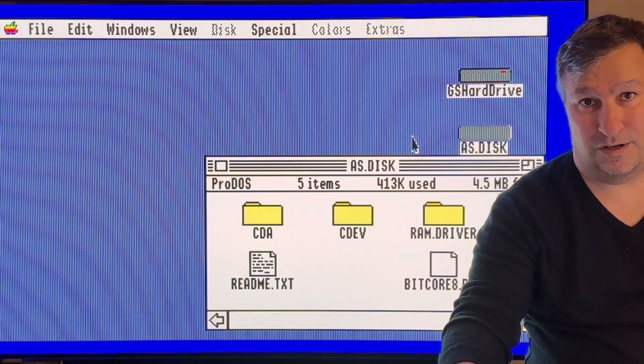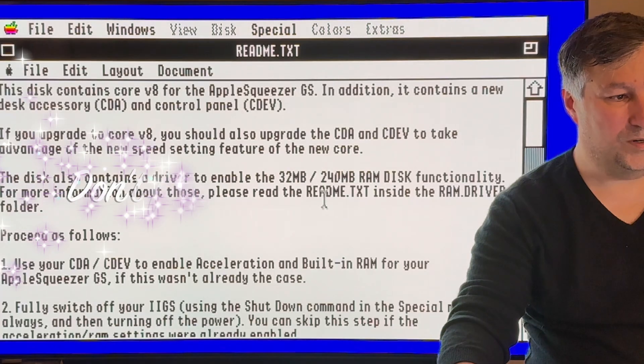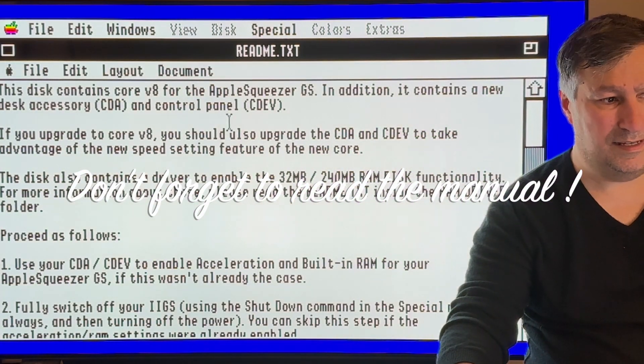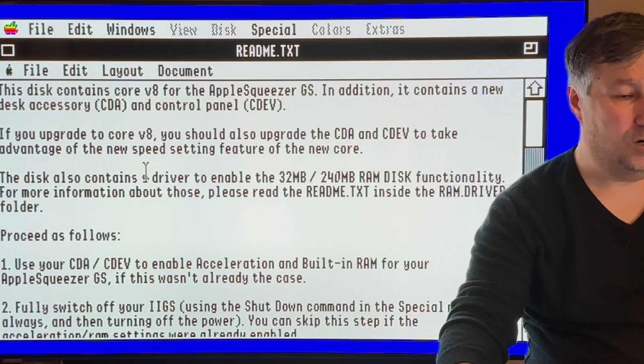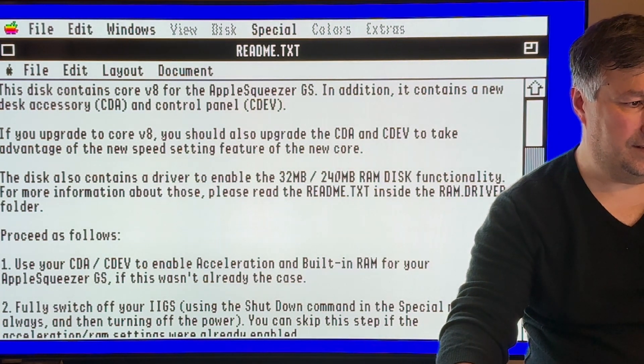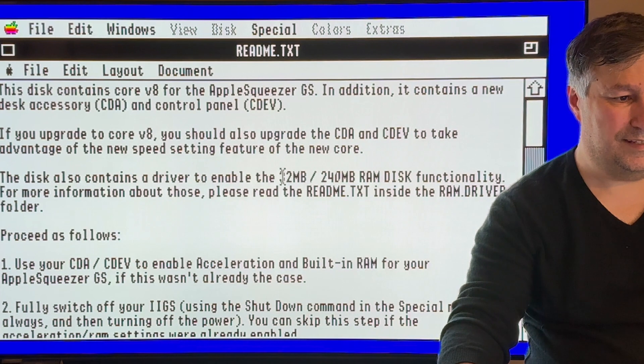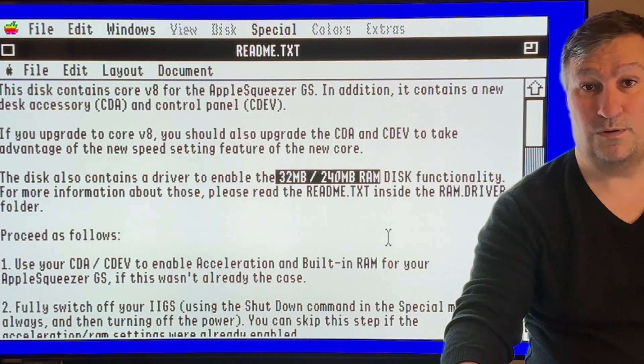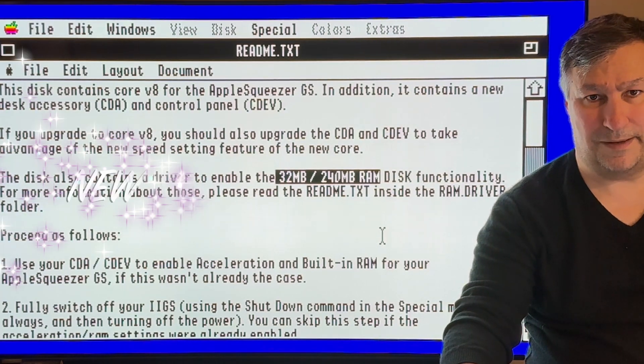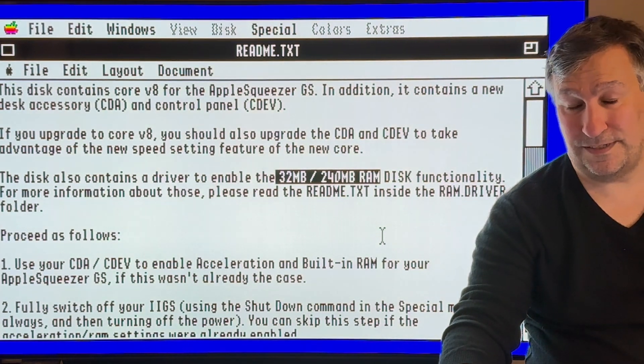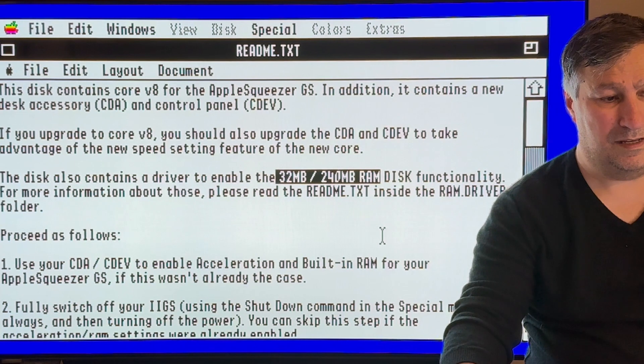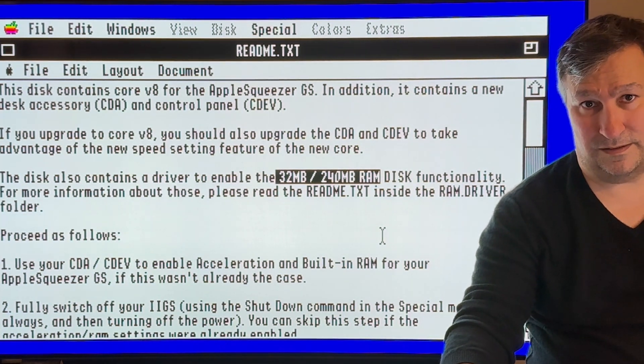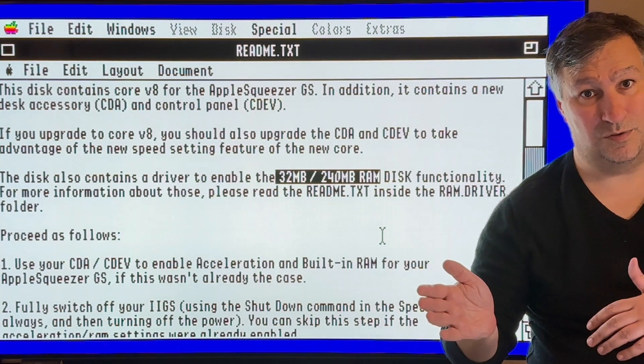First, as always, have a look at the README file. What's new? For version 8 we need to upgrade the CDEV. There is also the driver that will let you have 32 megabytes of ProDOS disk or 240 megabytes of HFS disk. HFS is the Macintosh file system, the hierarchical file system.